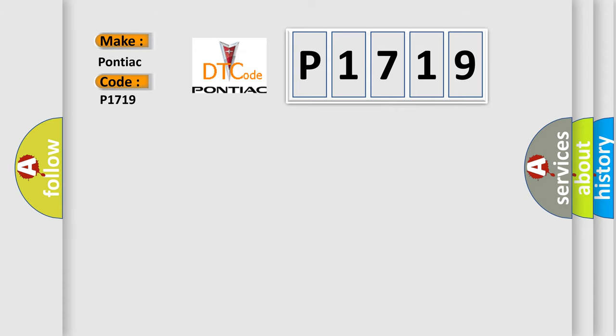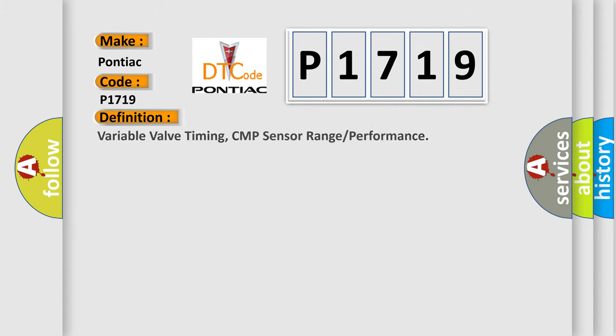The basic definition is Variable Valve Timing, CMP sensor range or performance.